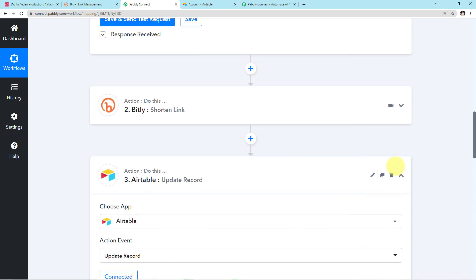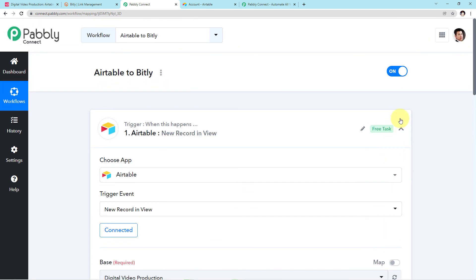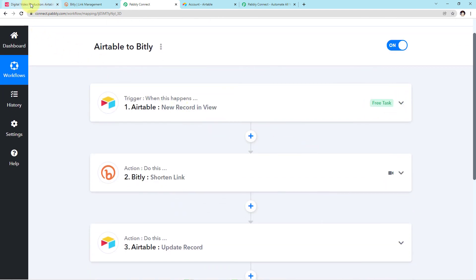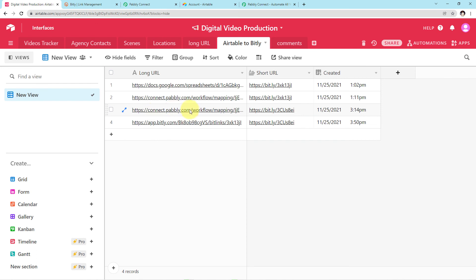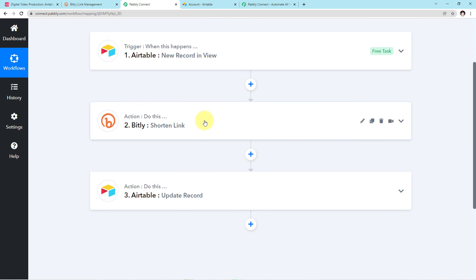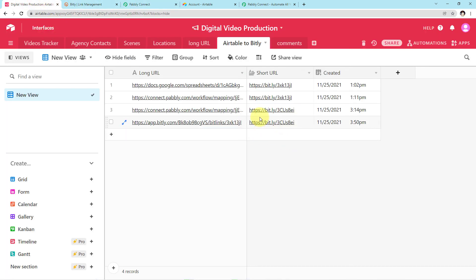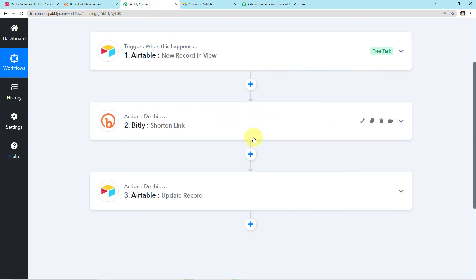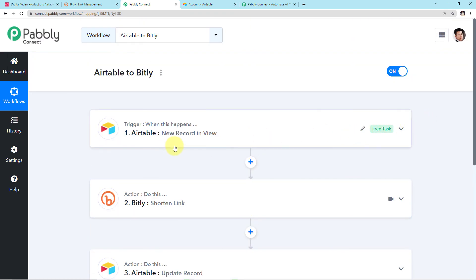Let me recap what we have done in this workflow. First, we integrated Airtable with Pabbly Connect. Then we pasted the long link in our table. Then we integrated Bitly to shorten the original link. Then we integrated Airtable again with Pabbly Connect to capture the shortened link back in our table. This was a very simple workflow — just 3 steps: Airtable, Bitly, and Airtable. I will add the link of this workflow in the description so you can clone it directly into your free Pabbly Connect account.